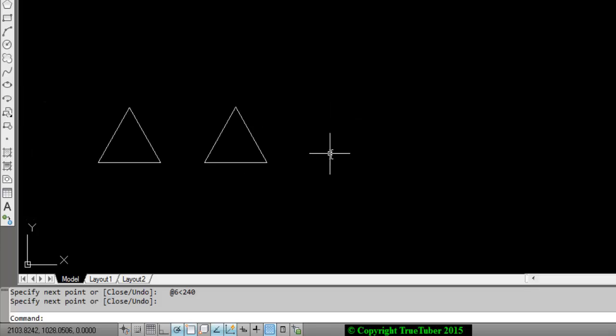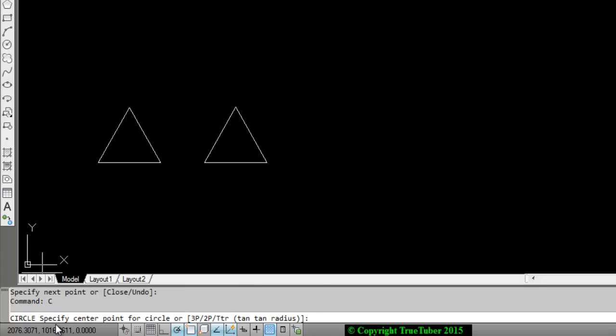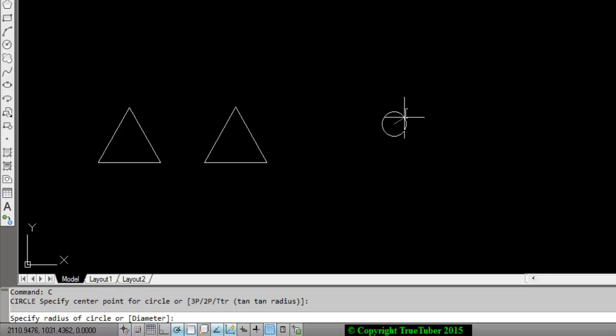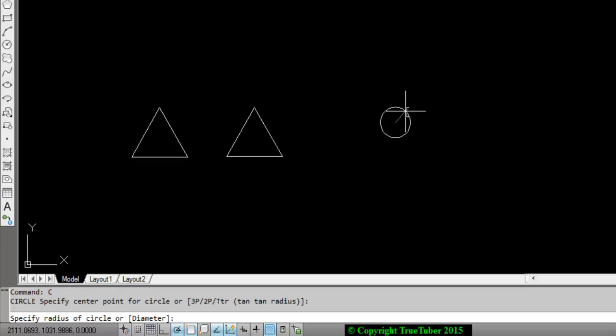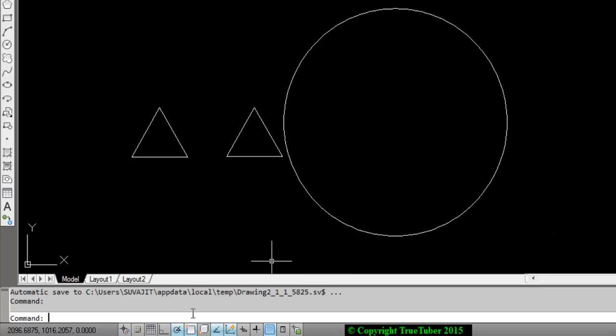Now let us draw a circle. Circle needs a command C. There are several options you can see: 3P, 2P, TTR. I will go into further details. Let's draw a simple circle first. A circle needs to be specified with the center point and its radius or diameter. What it says is specify center point for circle. I located the center point, and it says specify radius of circle. If you know the radius, put the radius here. Let's say it is 12 cm. You get the circle.